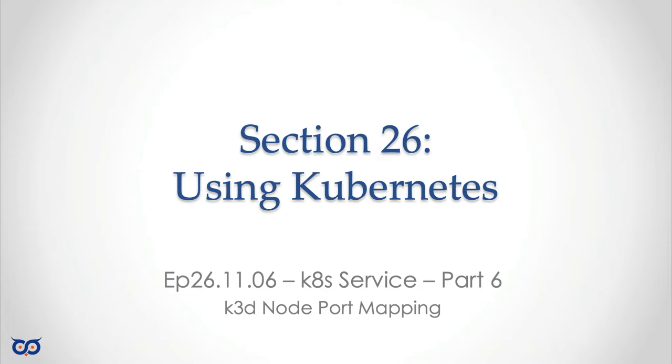Hello, welcome back to Go On The Run, and this is Kale Kubernetes Services Part 6. Today I want to look at something very specific, and that is k3d node port mapping.